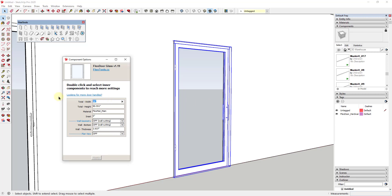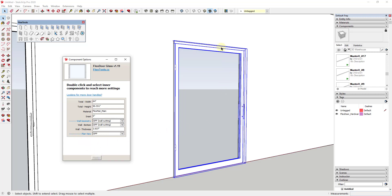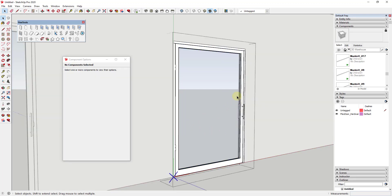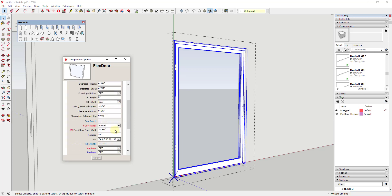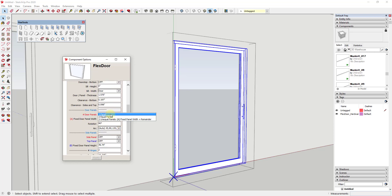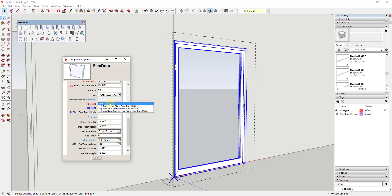Let's say I wanted to add a side light to this window. First I would set my overall height — let's say 64 inches — and click apply, which makes my opening bigger. Then I double-click into the component, click on my door, and in here you can adjust things like frame width, door stop, sill, and tons of different things. There's an option to set the number of door panels and also an option to add a side panel — so I'll set it to left panel and click apply.